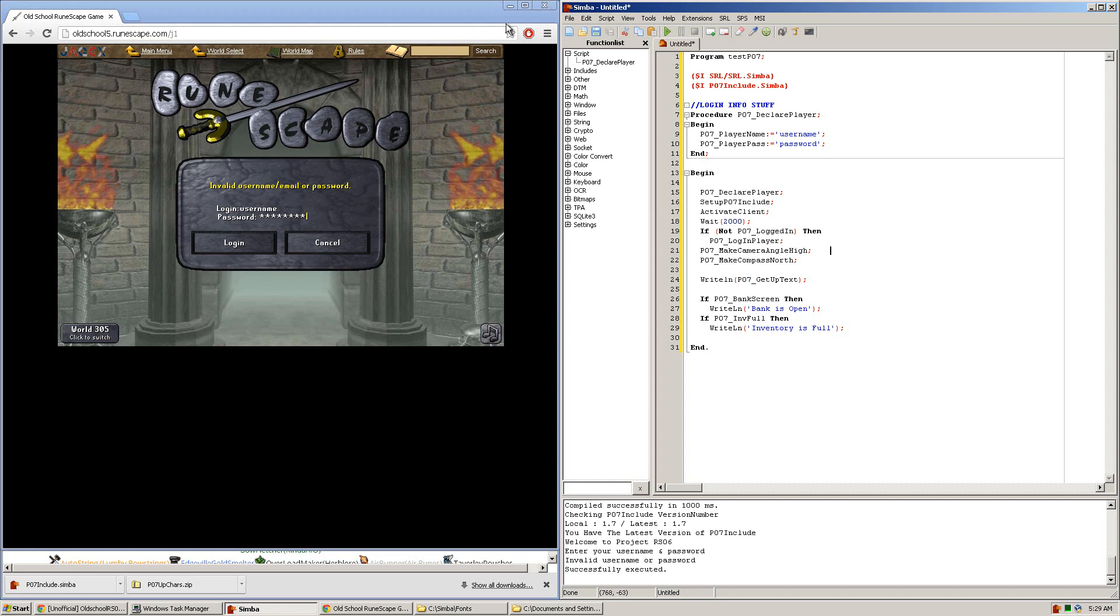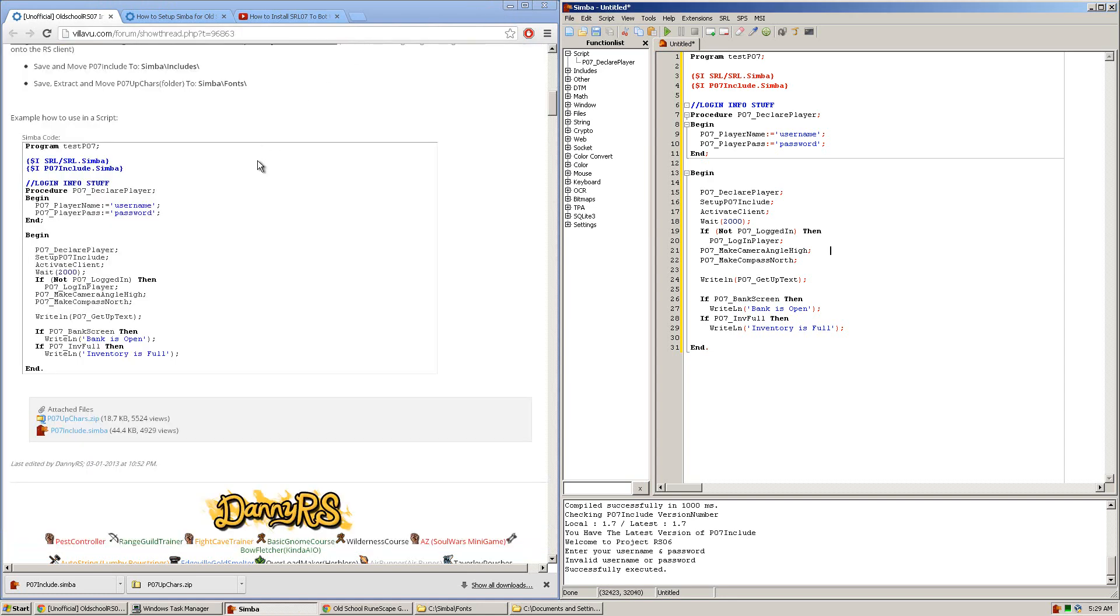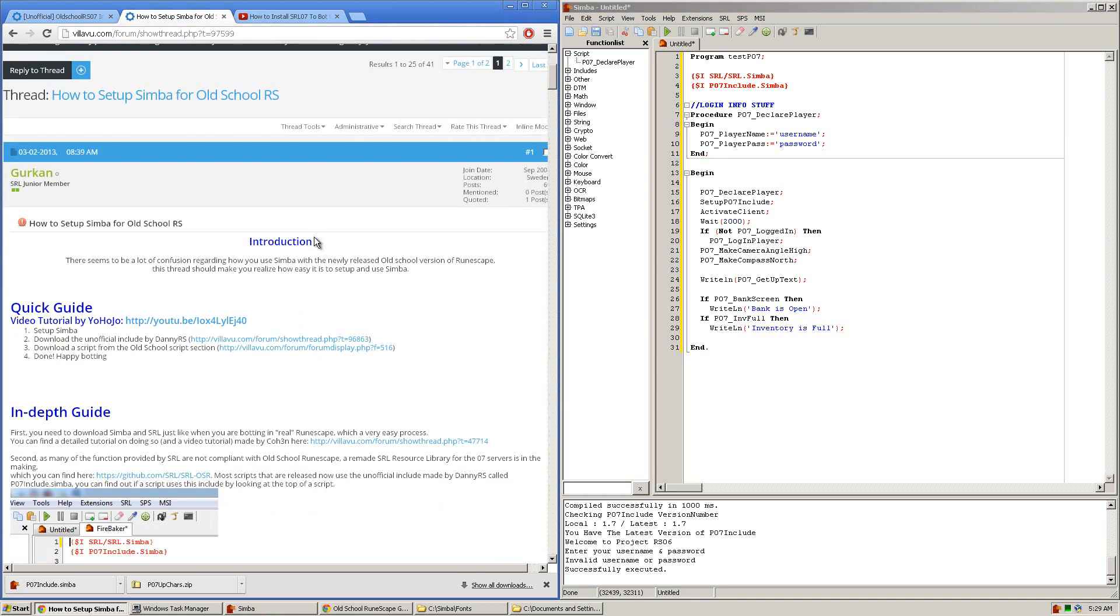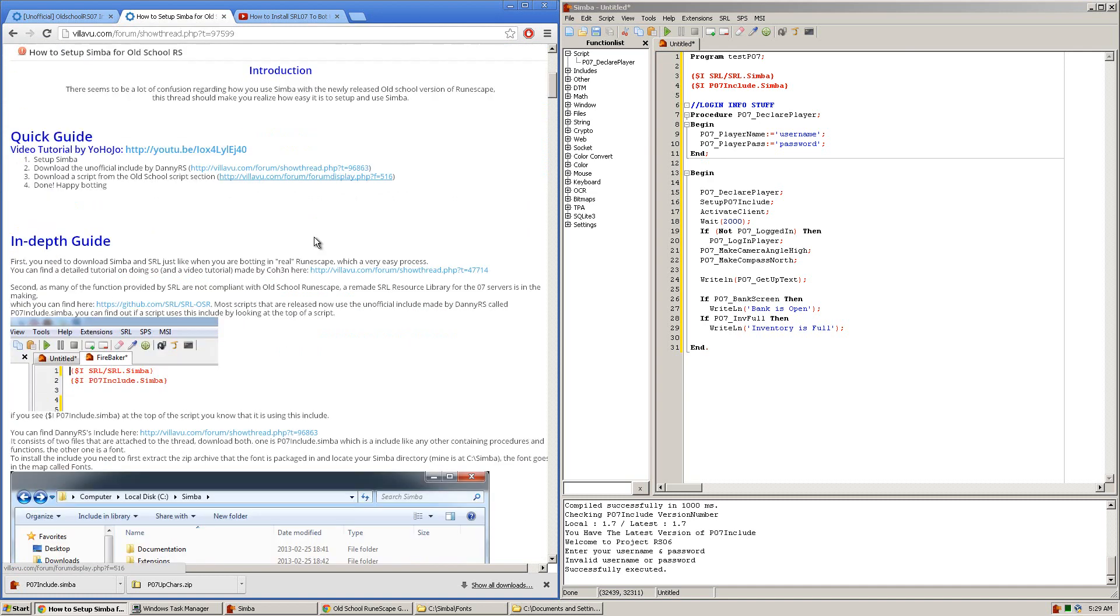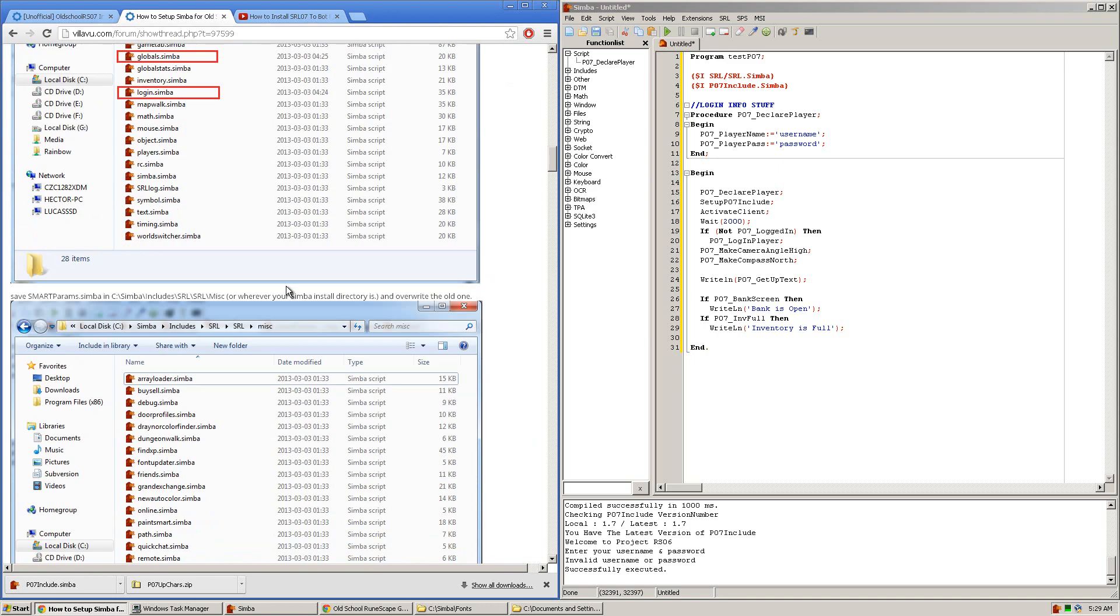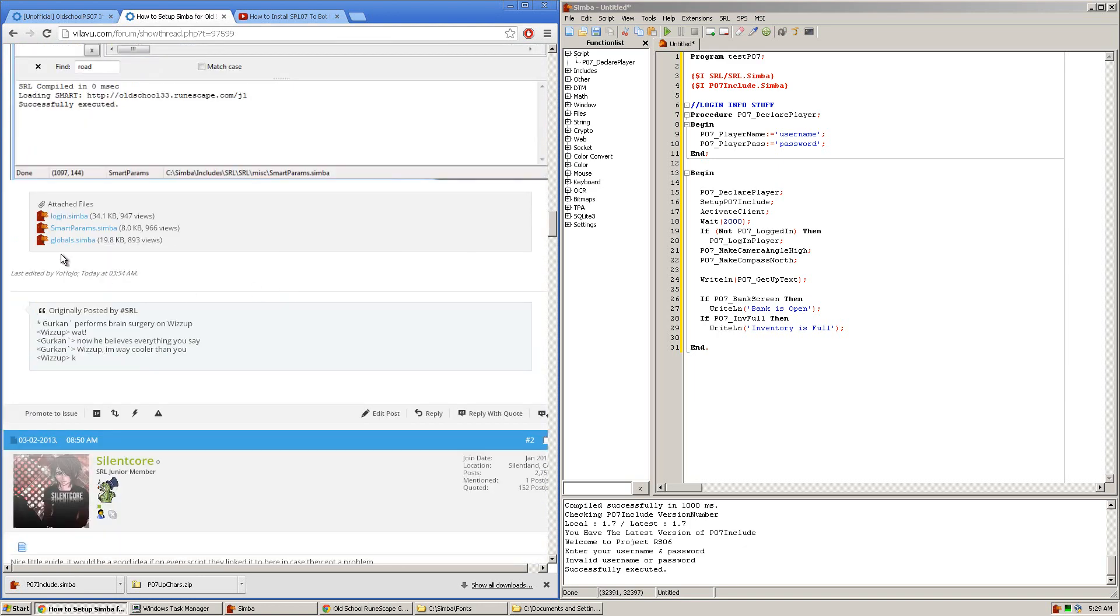So let's get started with installing SMART and getting it to load RuneScape 2007. What you'll want to do first is head over to this thread which I'll link in the description and here is the URL of the thread here. Now I highly suggest you read this guide and follow it but if you wish to just follow the video that's also fine. First thing you'll want to do is scroll all the way to the bottom and there will be three files linked here.